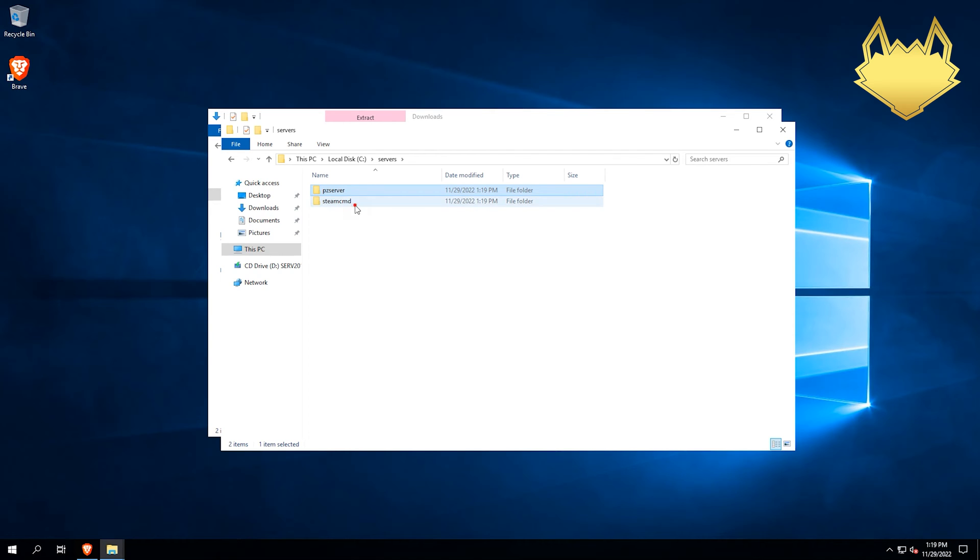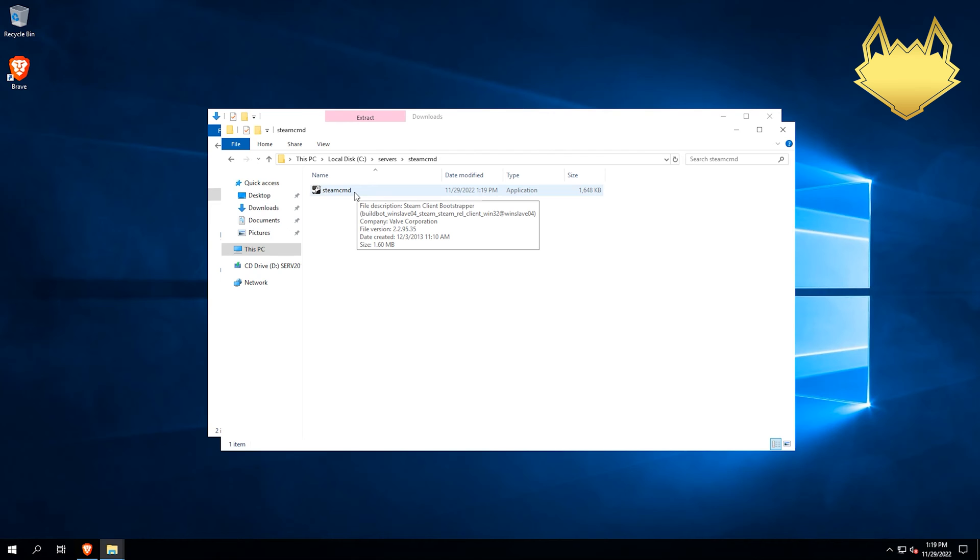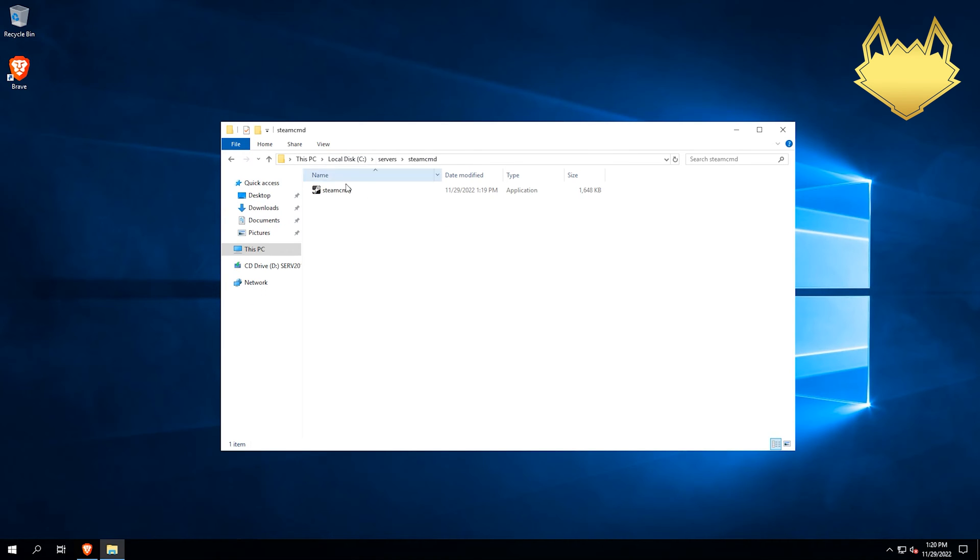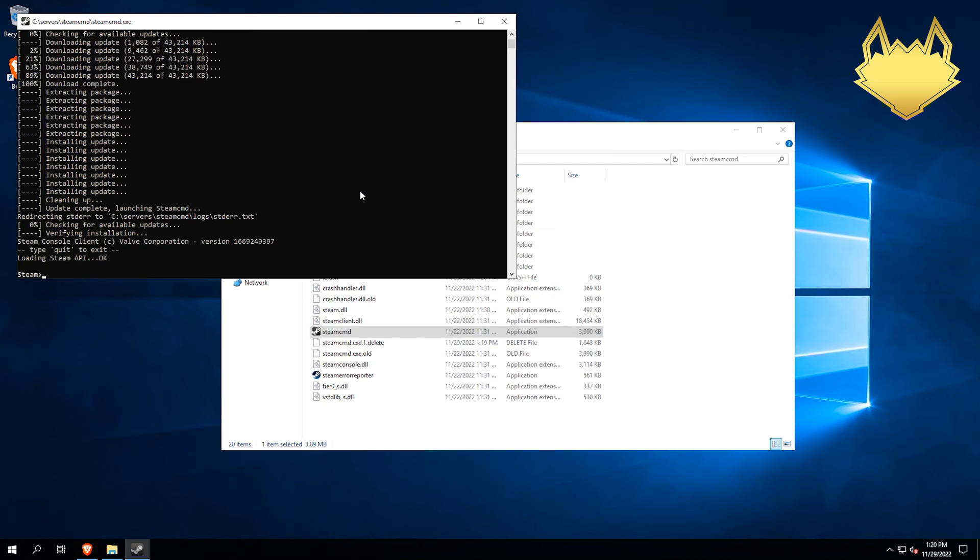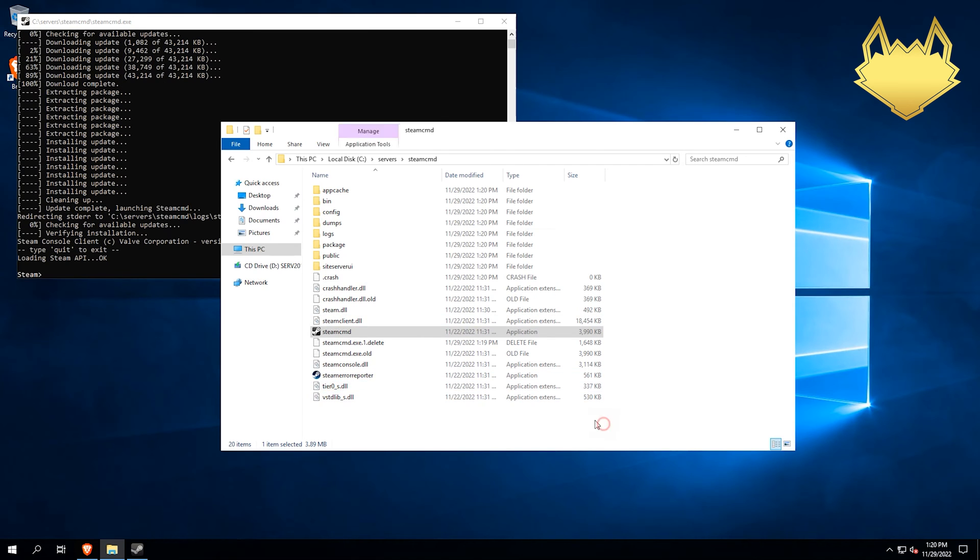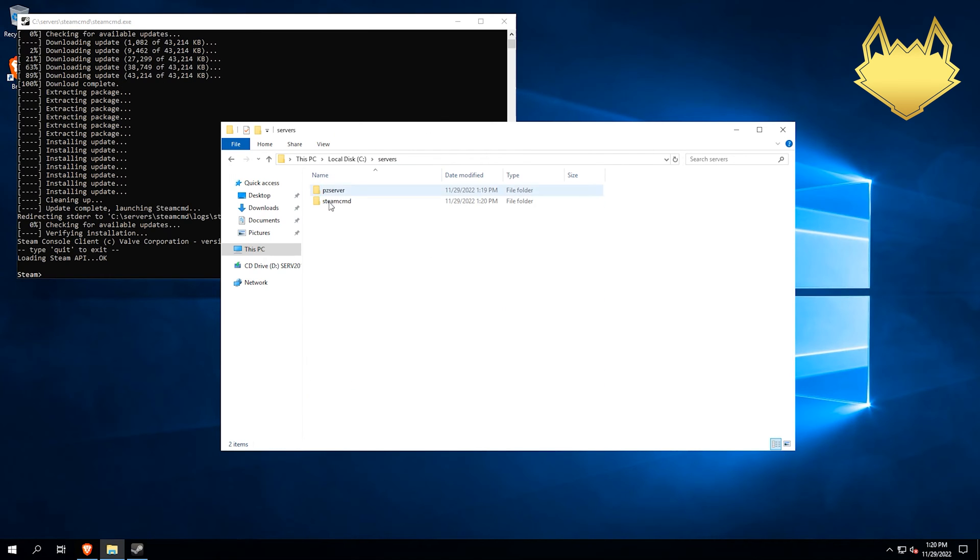And then we need to open up SteamCMD to let it initialize and download all the necessary files that we're going to need. So let's go ahead and do that now. Perfect. Now that that's done, we're going to go back to our folders here.